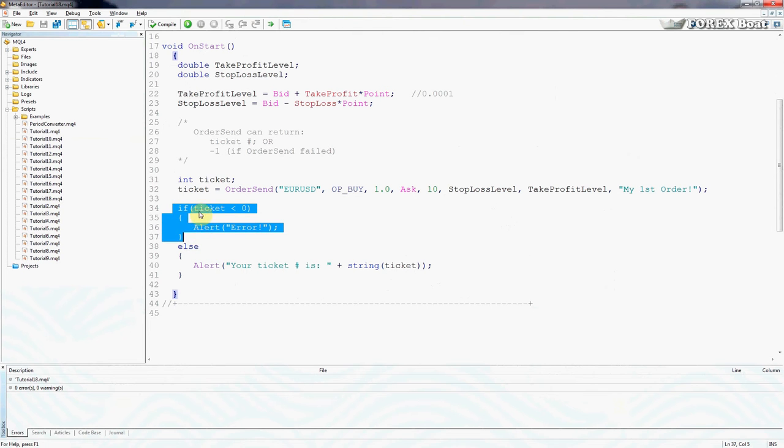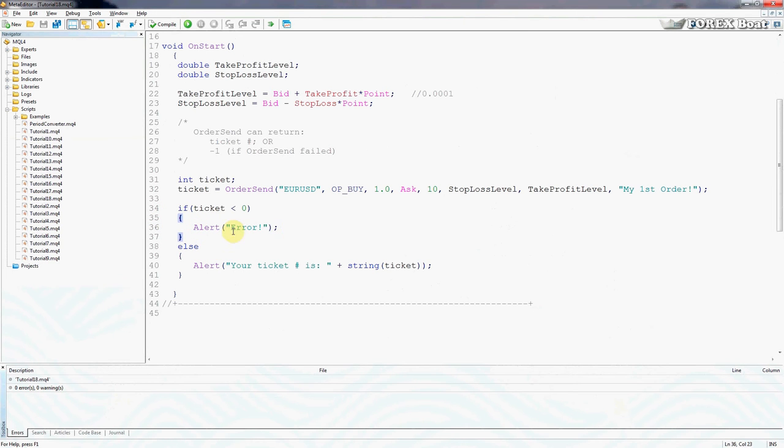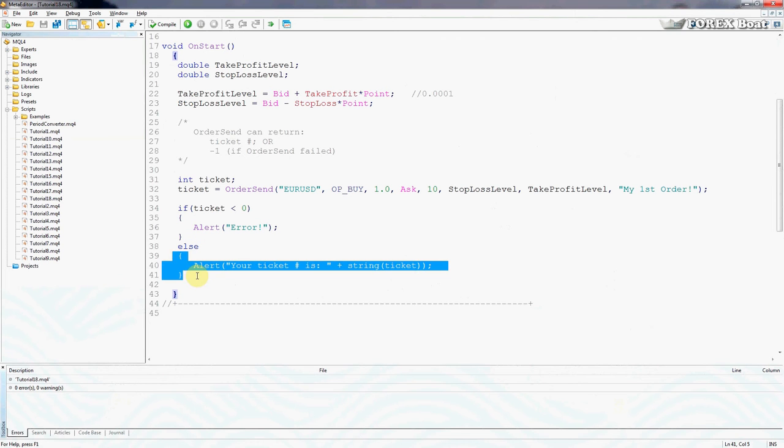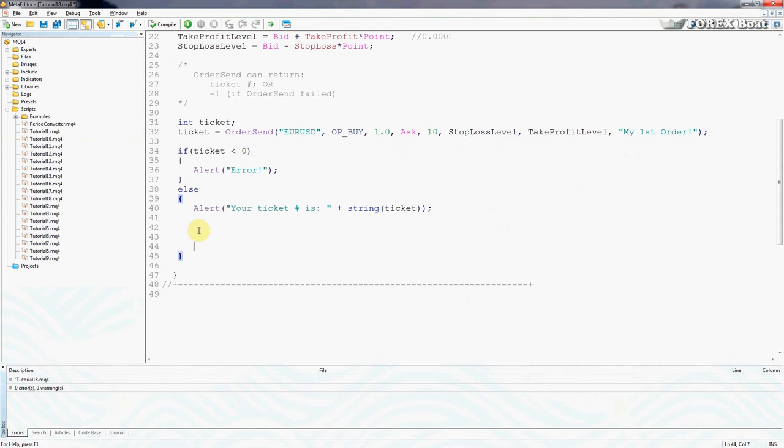This allows us to account for any possible errors that could occur while the order is being sent. If there were any errors and the order wasn't sent, then the trader will get a message saying error. Otherwise, if everything is okay, then this code will be executed which is between these two brackets after else. That's exactly where we want to add our new code because that's where the program will go if everything's okay and the order was sent successfully.